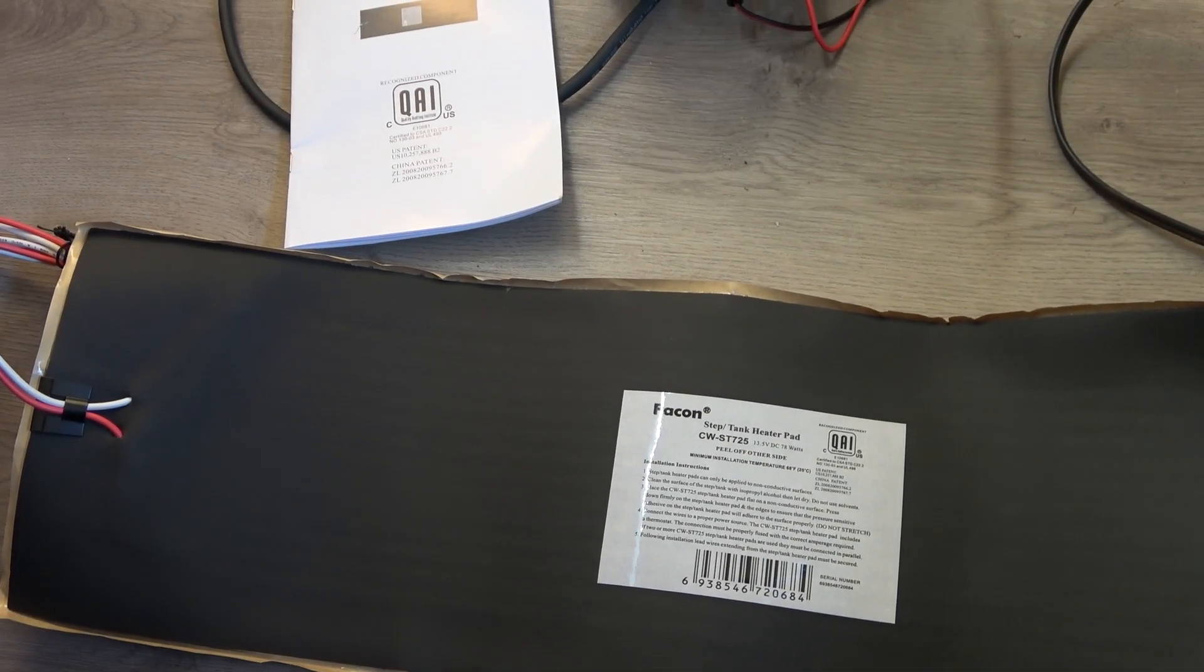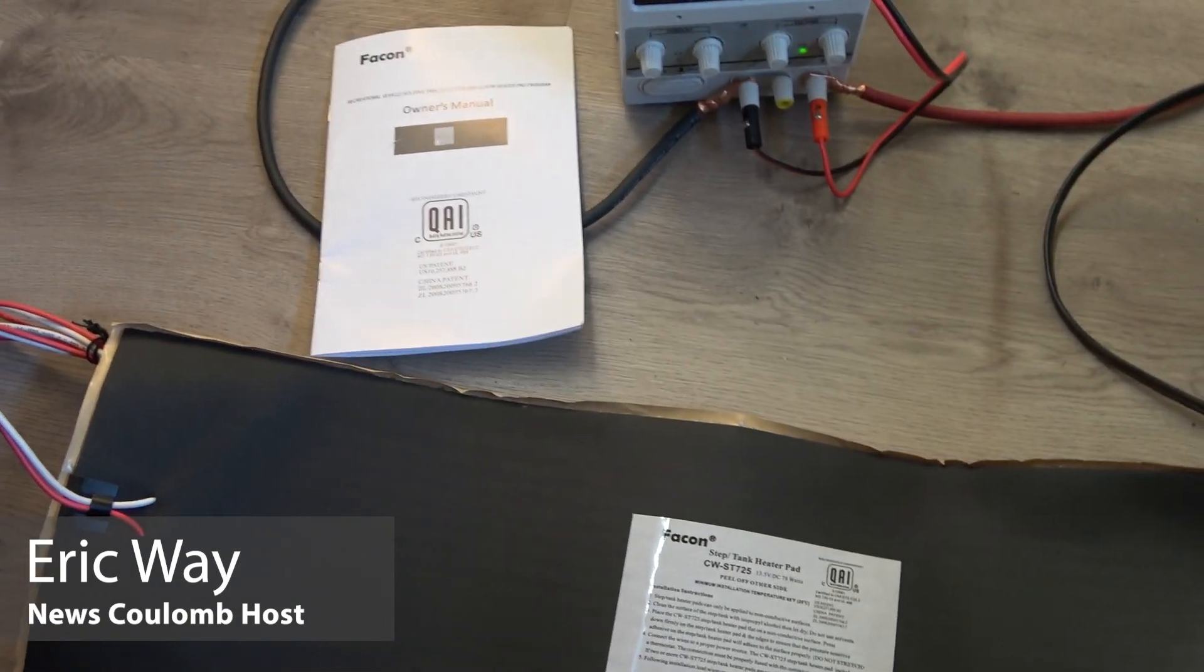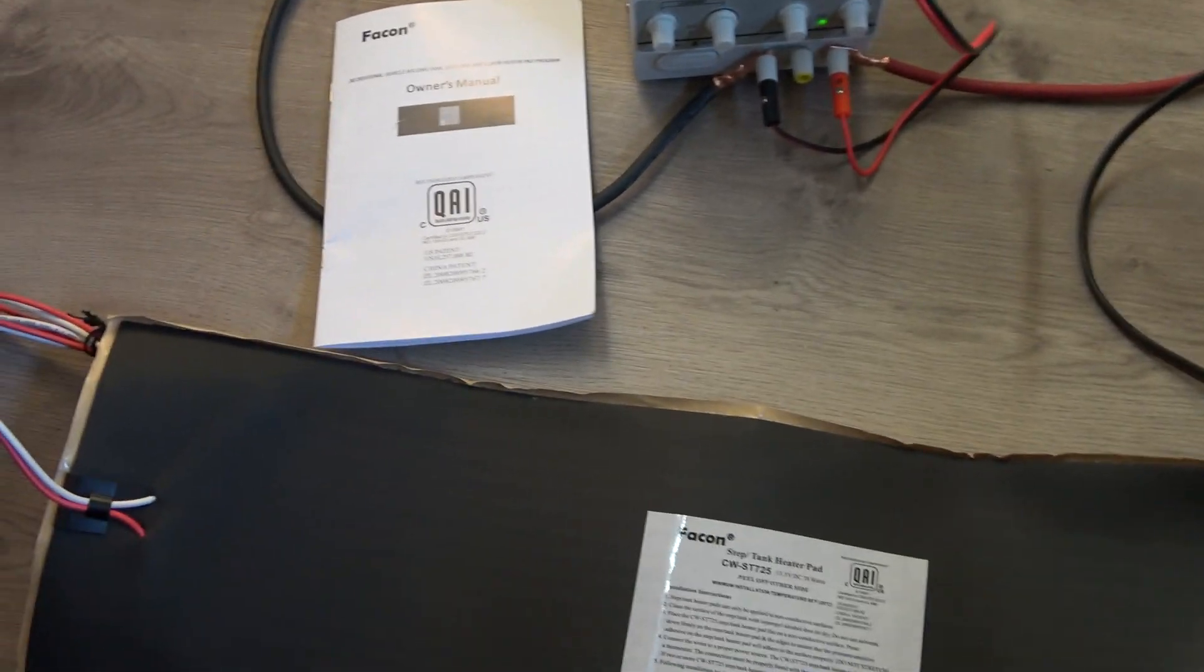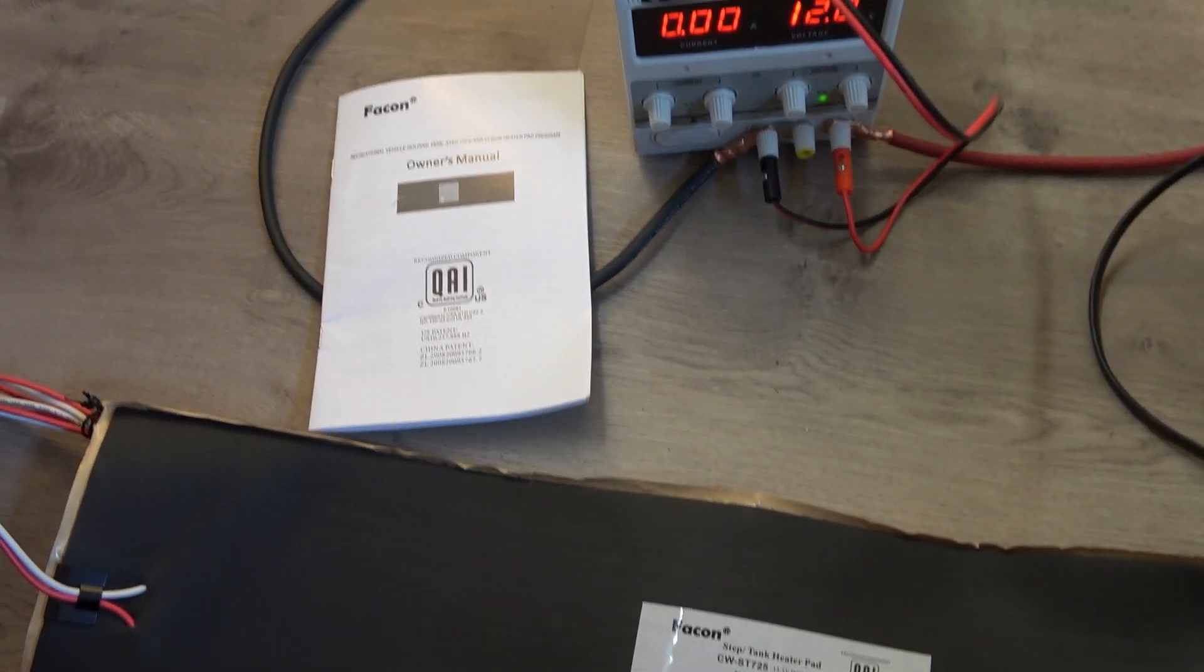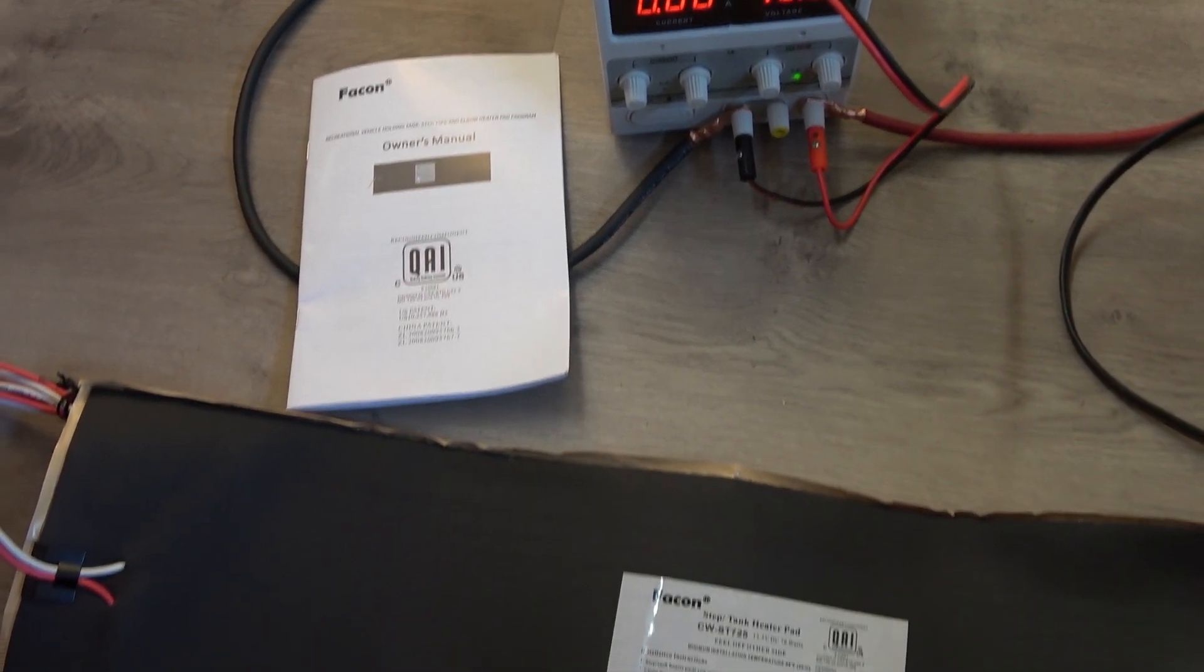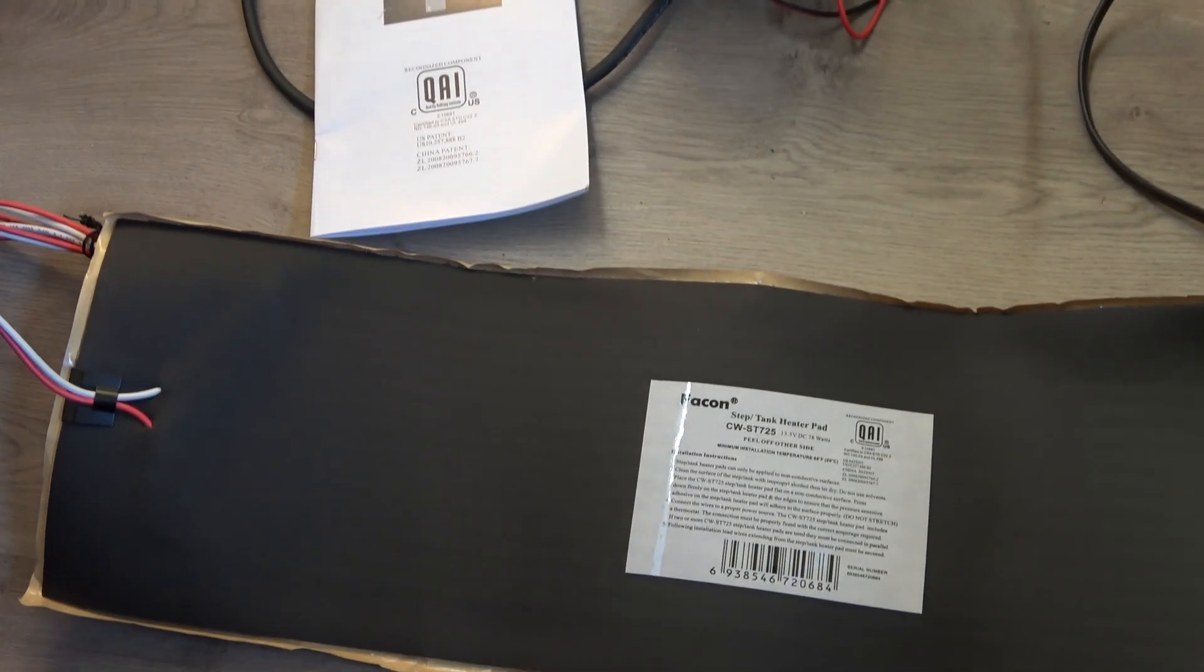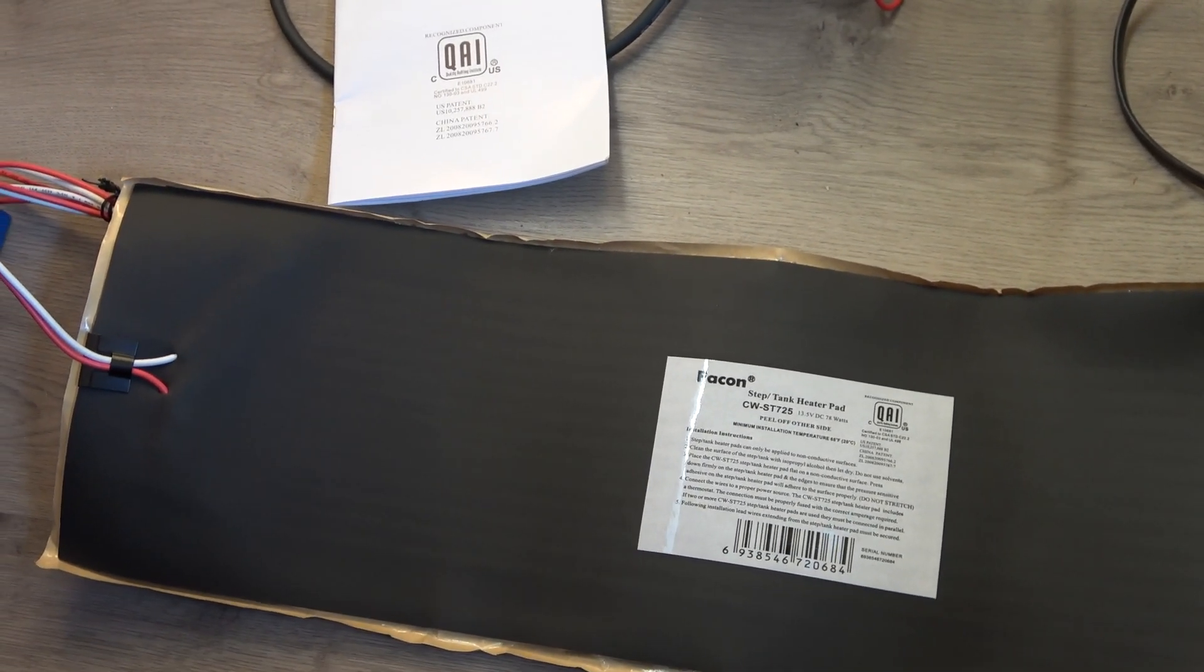Hello everyone and welcome to another News Coulomb video. I wanted to go over one of my thermal management strategies that I'm planning for the Ford Ranger electric pack.